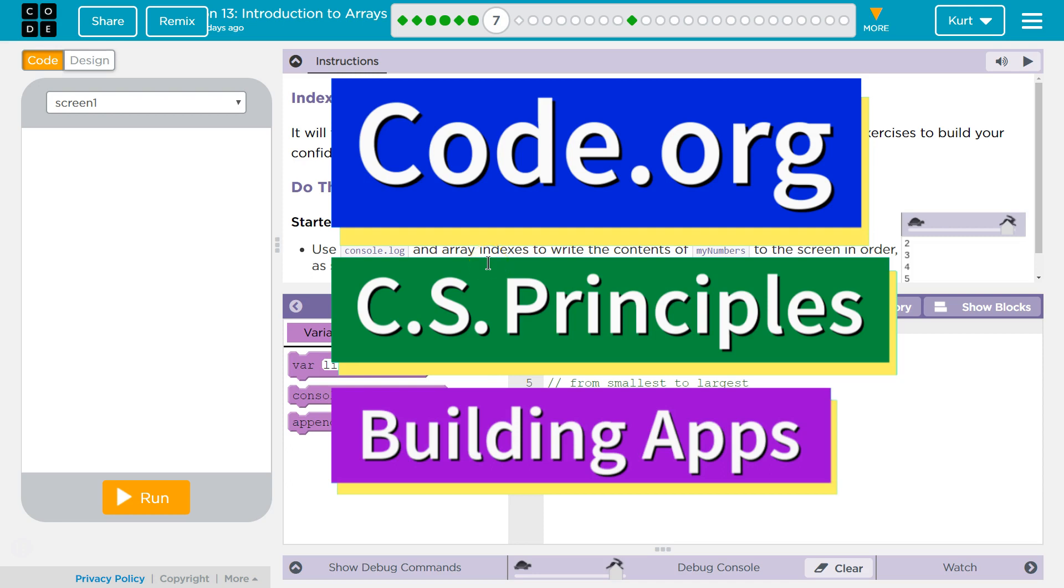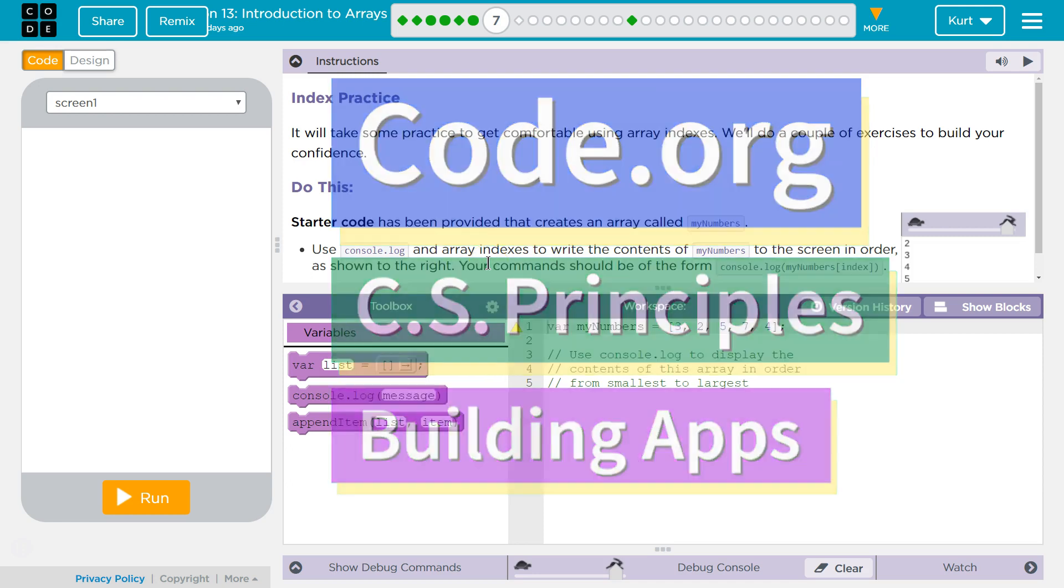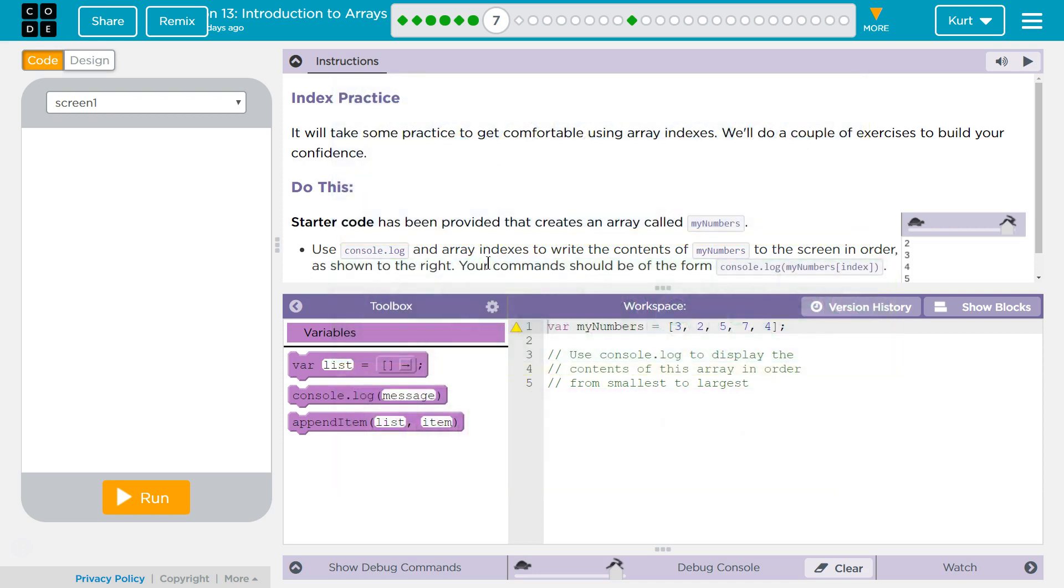This is code.org. I'm currently working on CS Principles, Unit 5, Building Apps, Lesson 13, Introduction to Arrays, Puzzle 7, Index Practice.